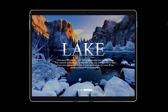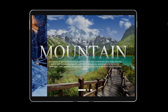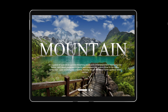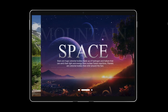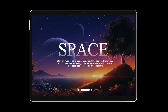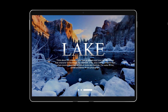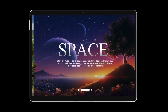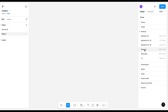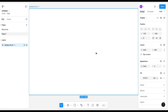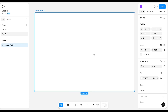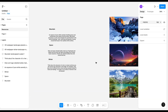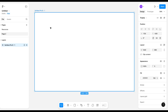Hello everyone, today we are going to see smooth carousel animation. I have taken a frame of 1440 pixel width with three images and some text.